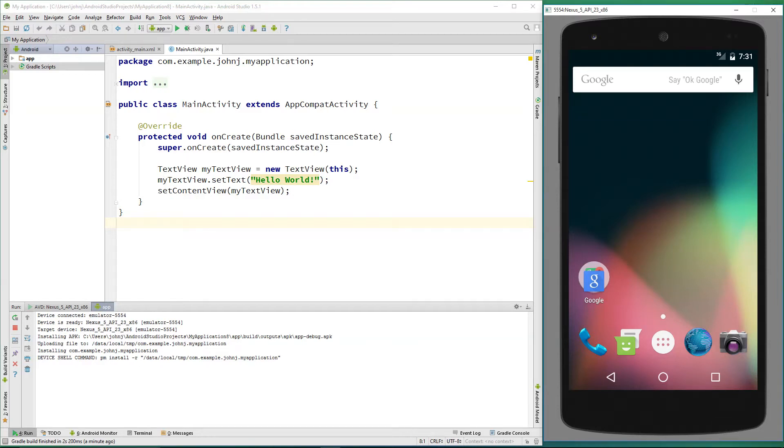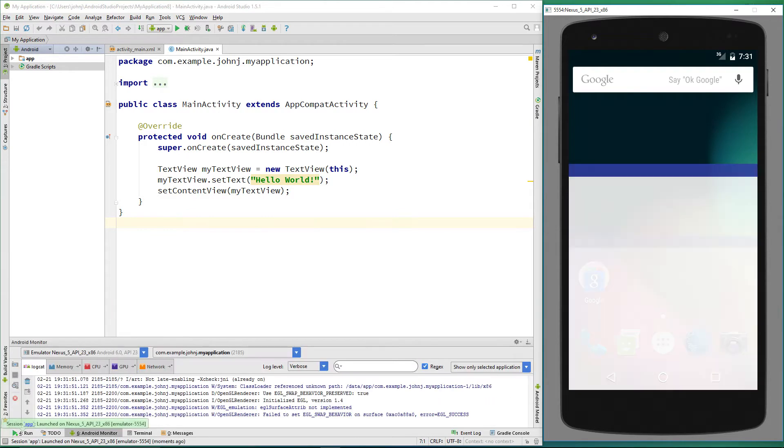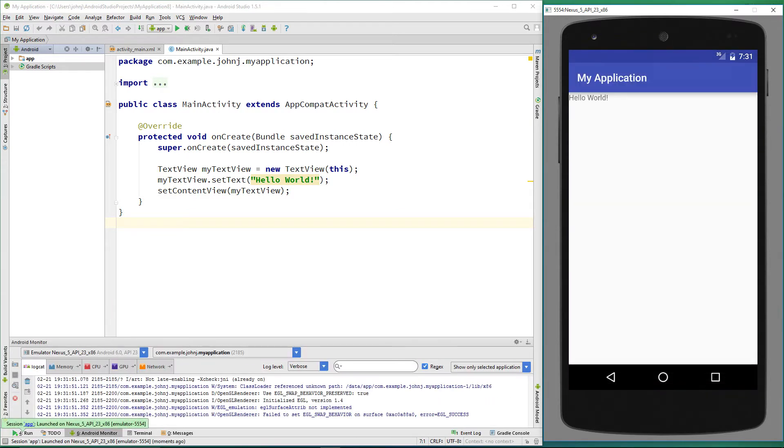Hi guys and welcome to the fourth video in the series where we are learning Java using Android Studio. If you've been following the series, we're ready to start looking at something called variables and specifically strings.